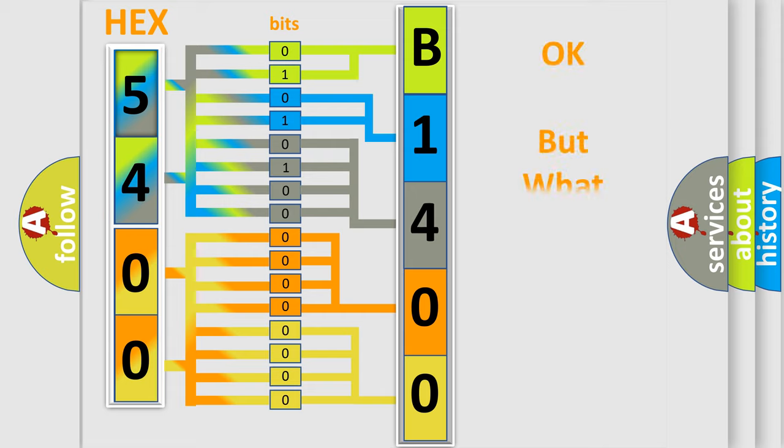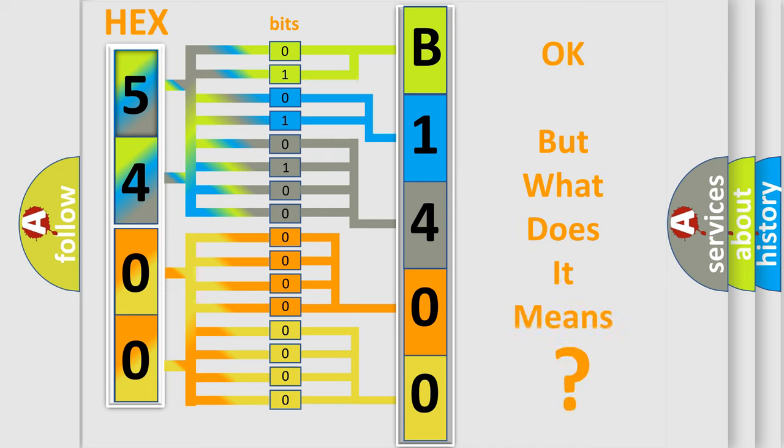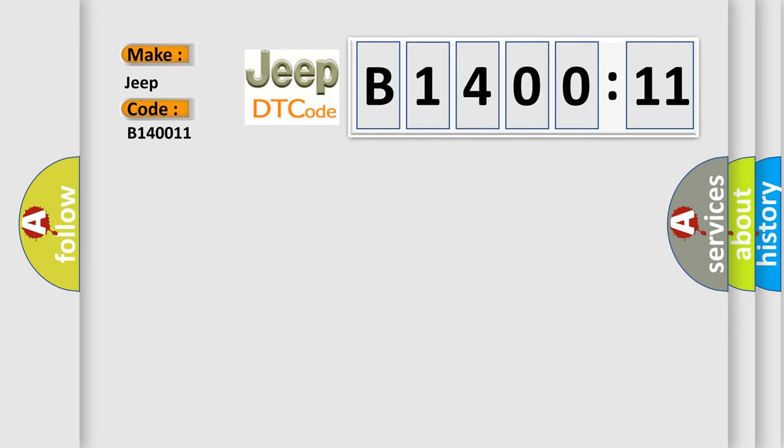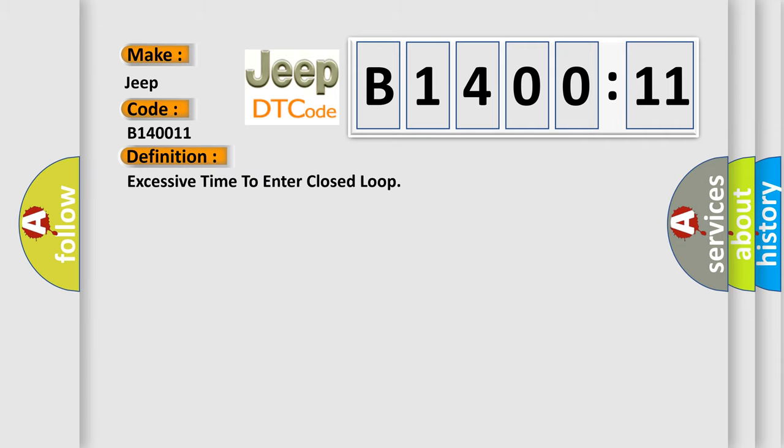The number itself does not make sense to us if we cannot assign information about what it actually expresses. So what does the diagnostic trouble code B140011 interpret specifically? Jeep car manufacturers. The basic definition is excessive time to enter closed loop.